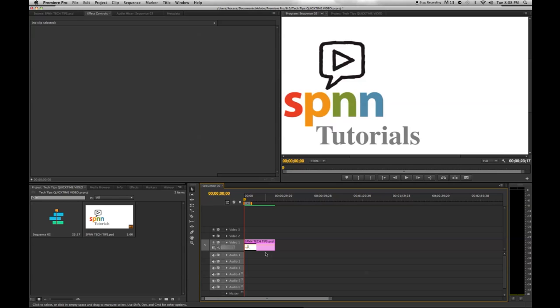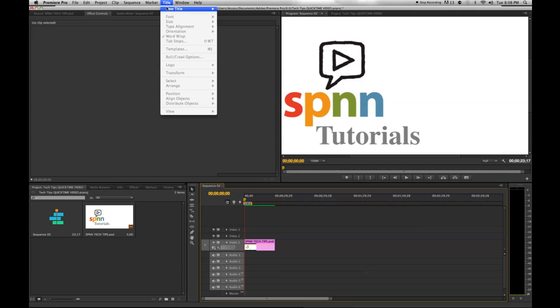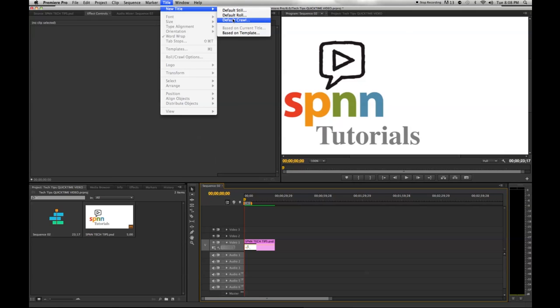Then you go to the top bar and click Title, New Title, and decide if you would like a still, roll, or crawl title. I can always change this later, so to make things simple, I'll choose still.